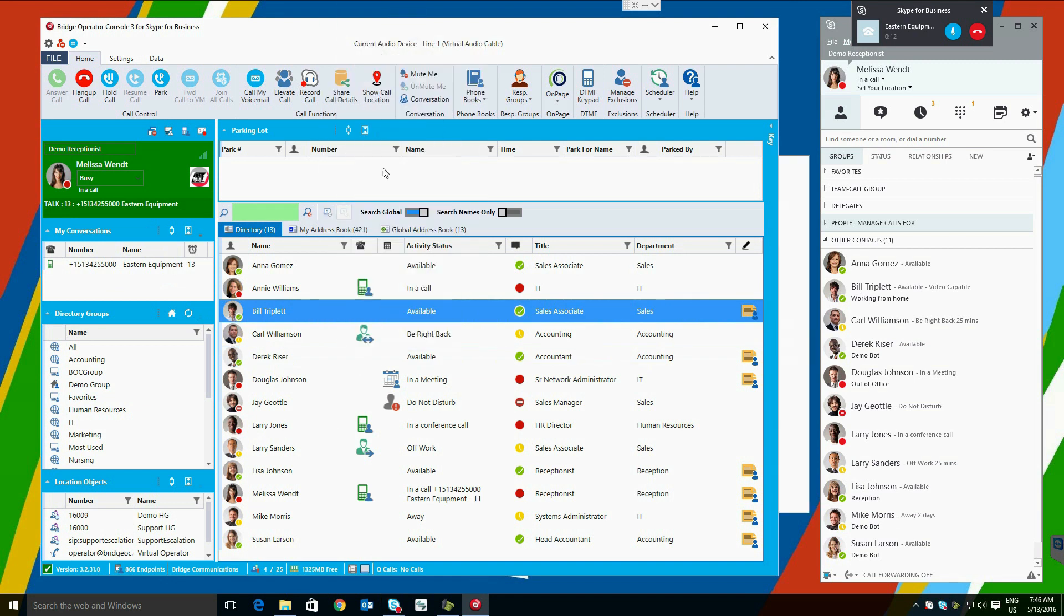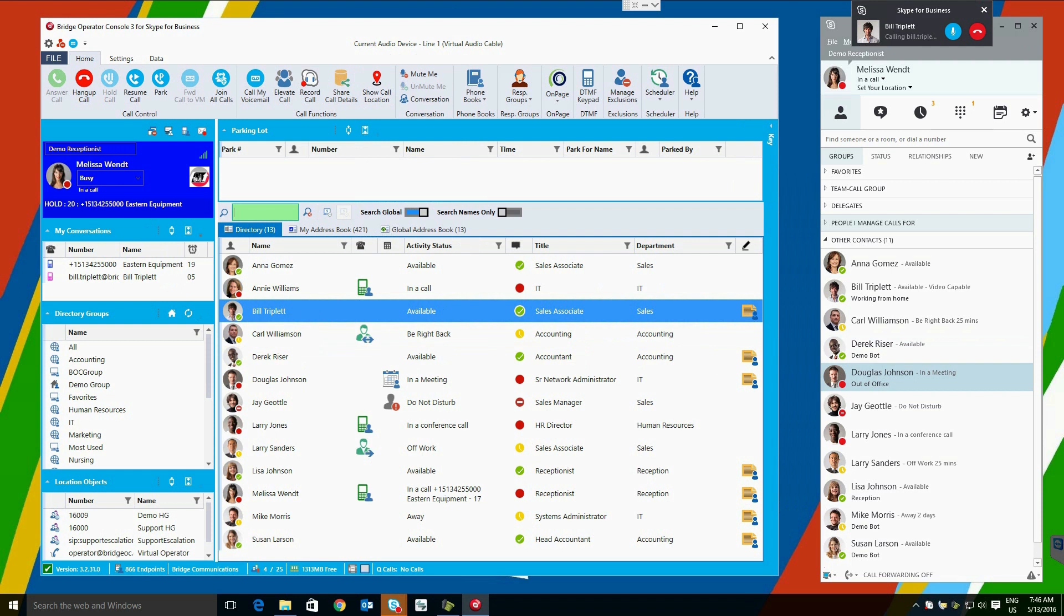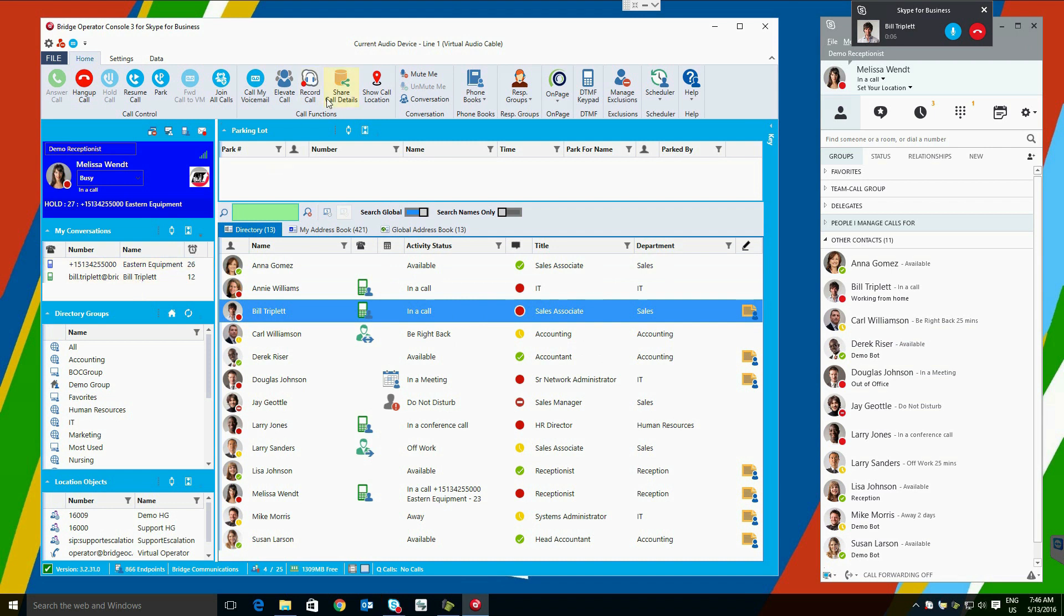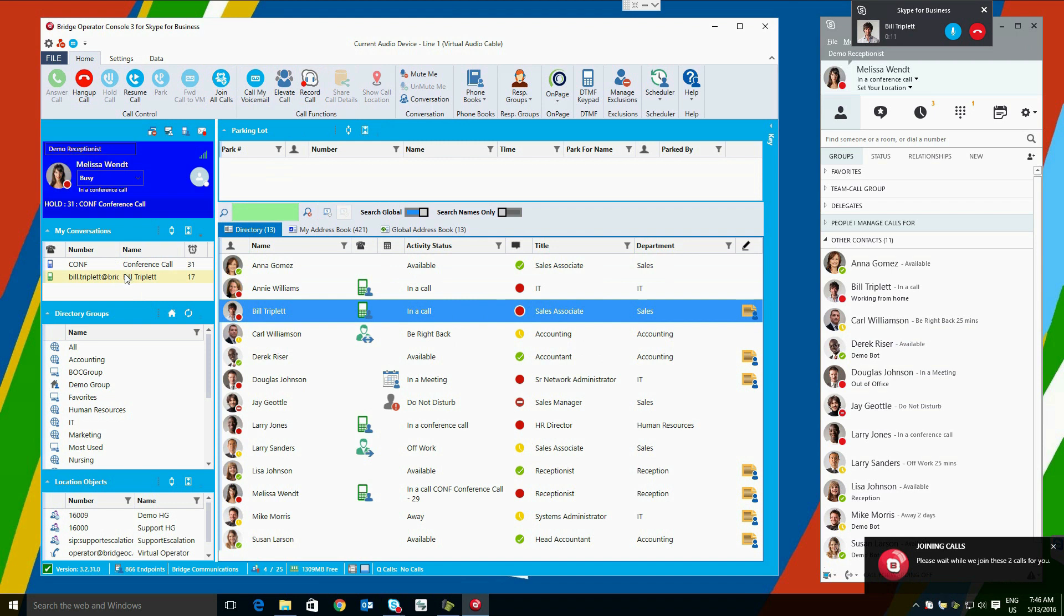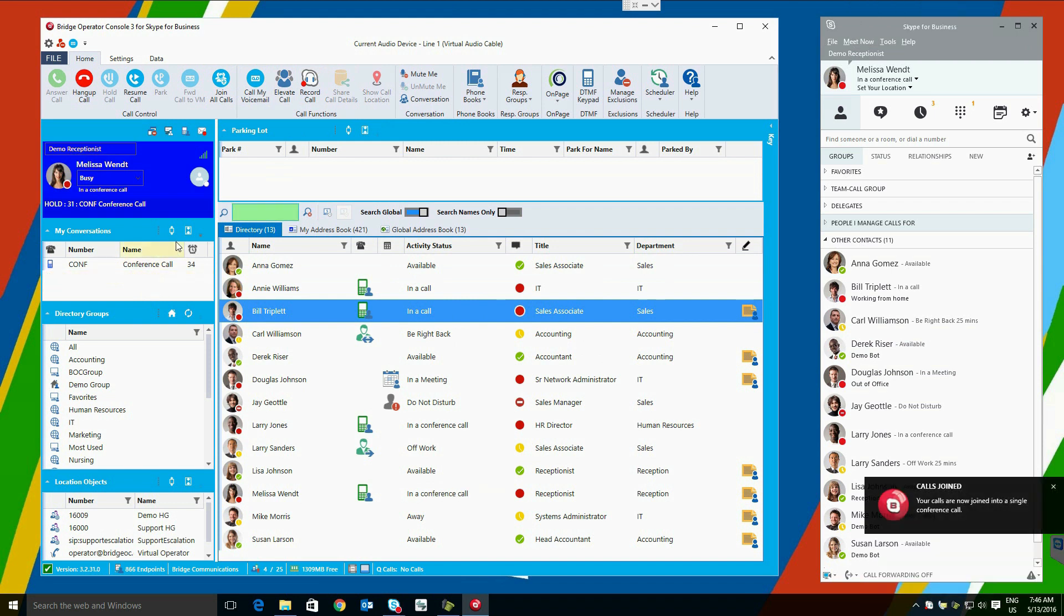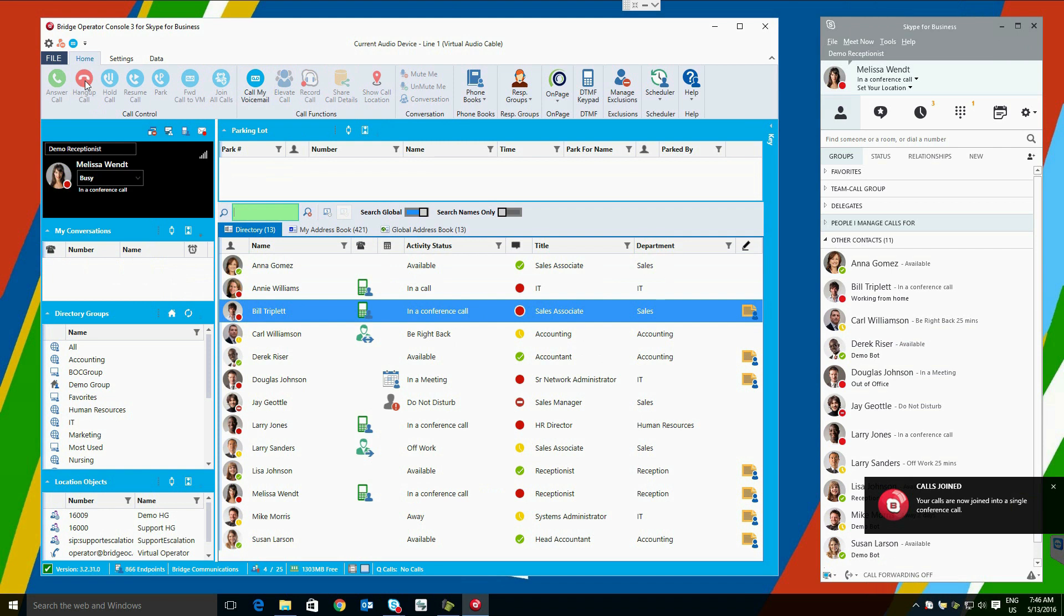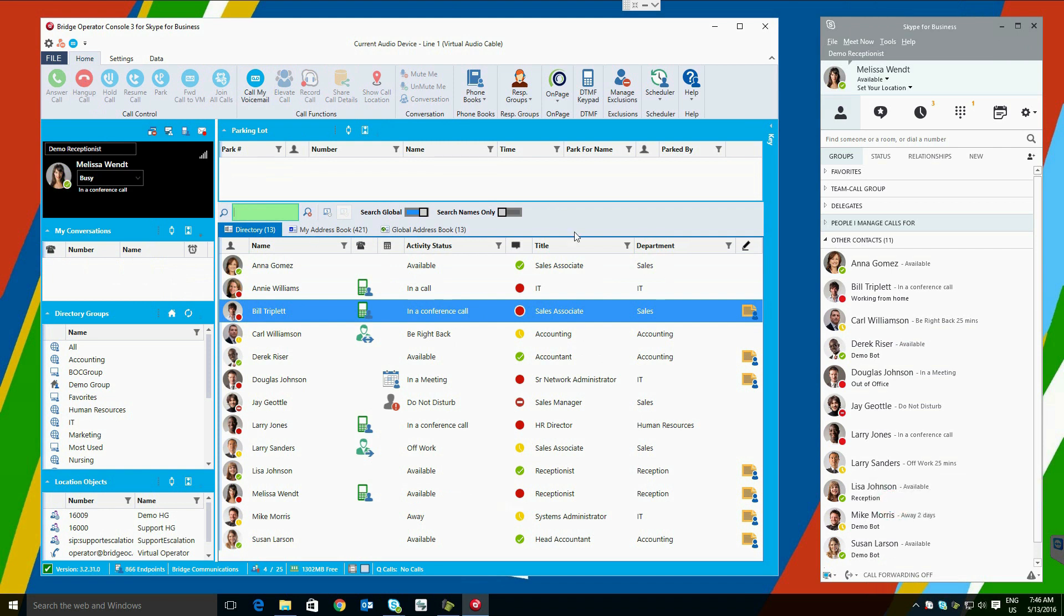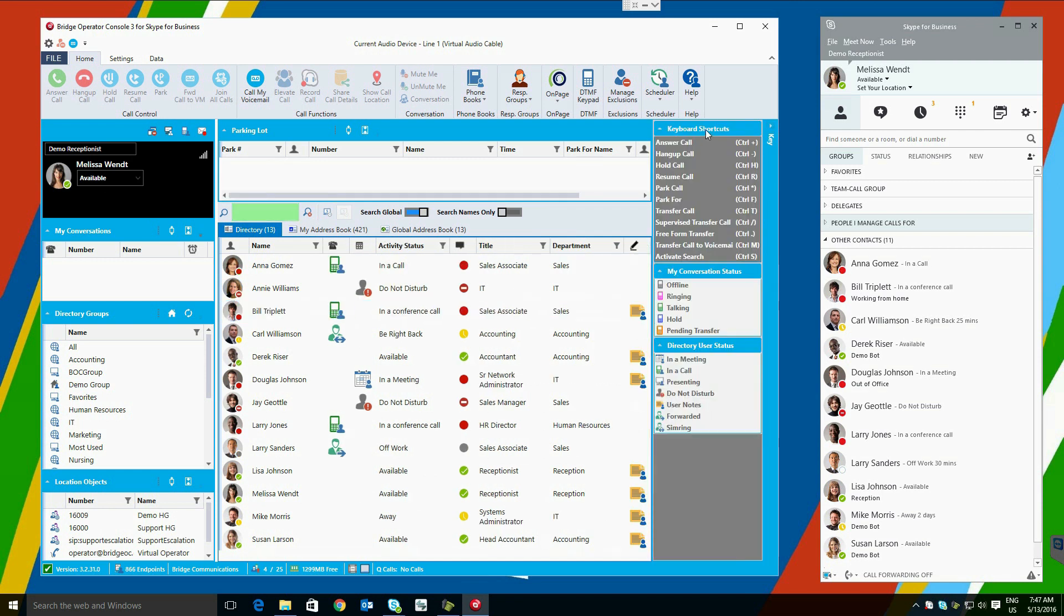There may be occasions where we need to get a hold of a person via some external number to make sure they are available for a call. If this were the case, let's say as an example we wanted to call Bill Triplett to make sure he is available to take a call, or he is logged in, or some manner in which we had two calls on. With the two calls established, we want to join these calls together. We can do that with our Join All Calls function here. It will merge the two calls into a single conference call, and once that has happened, we can then drop off, if we so choose. These are just a few of the ways to transfer a call with the Bridge Operator Console.